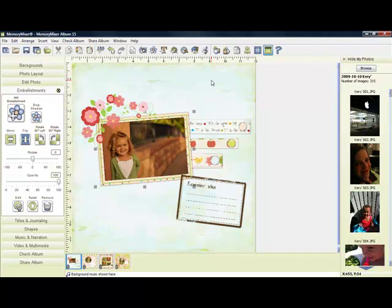There are several ways you can adjust or rearrange the layering. Simply click on an item, and then you can use your forward and backward buttons found along the top toolbar.